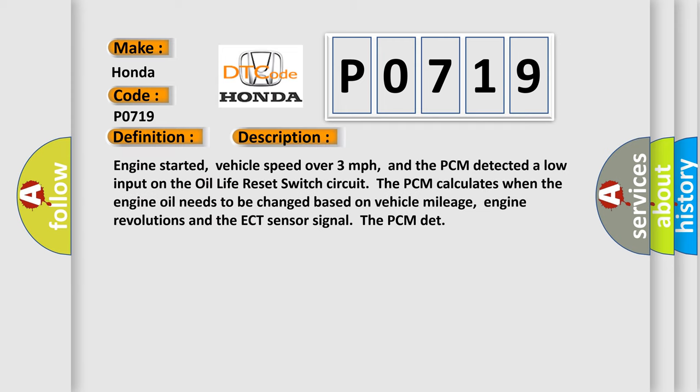Engine started, vehicle speed over three miles per hour, and the PCM detected a low input on the oil life reset switch circuit. The PCM calculates when the engine oil needs to be changed based on vehicle mileage, engine revolutions and the ECT sensor signal.